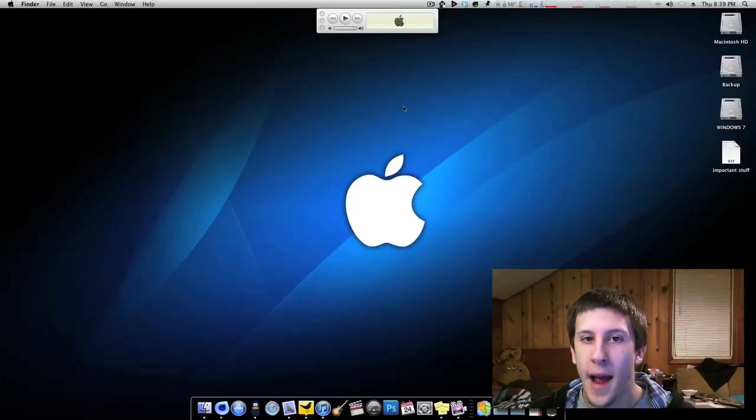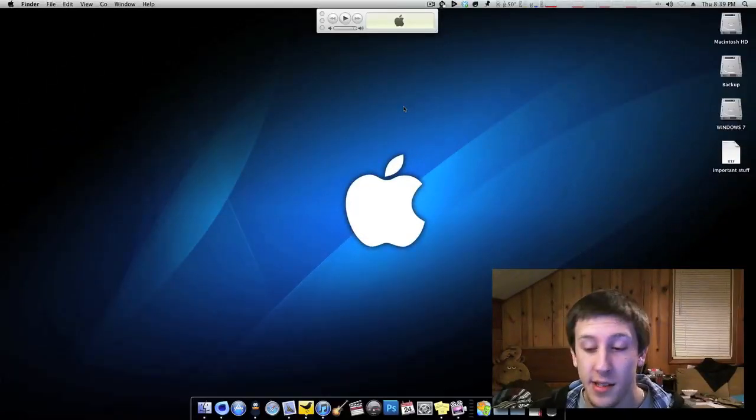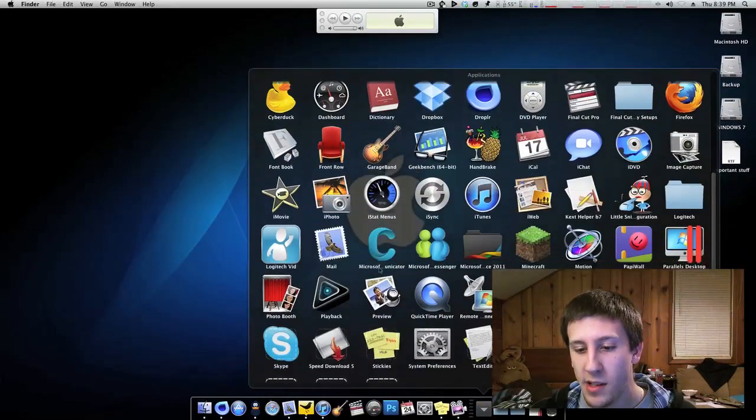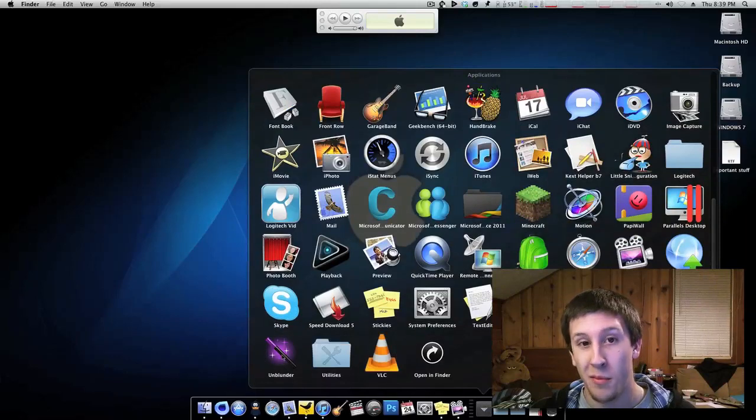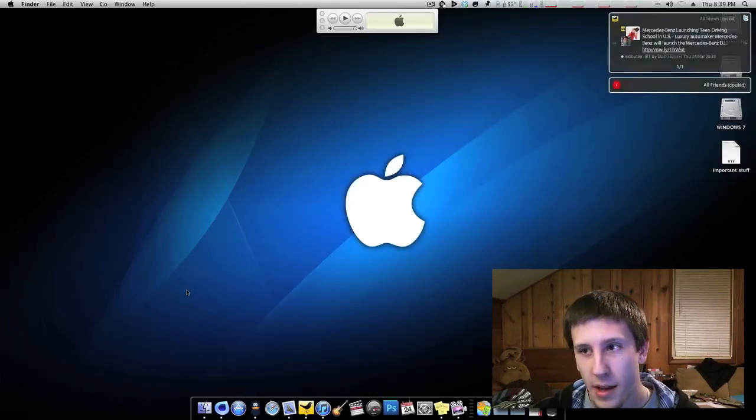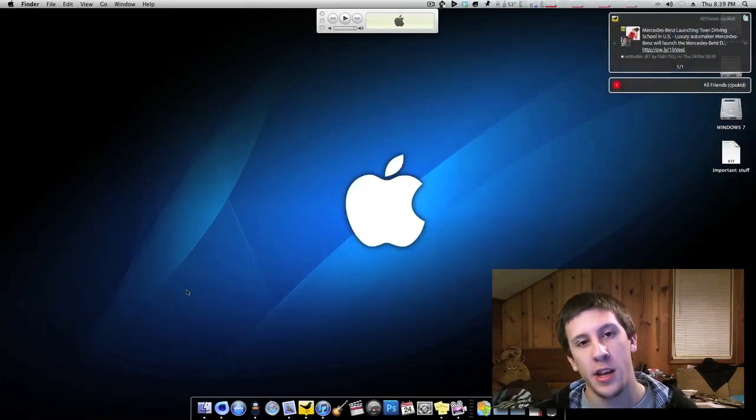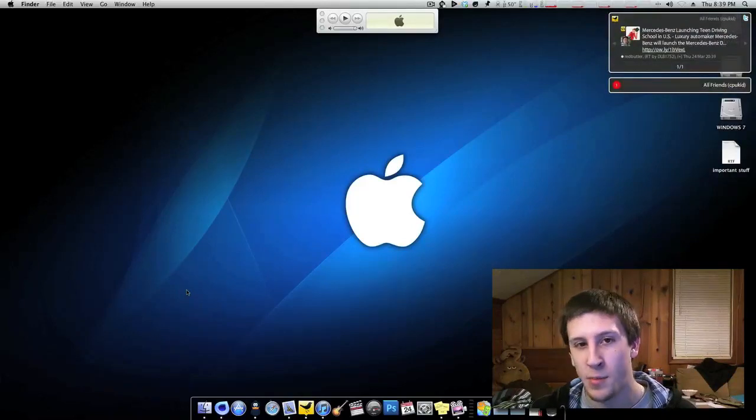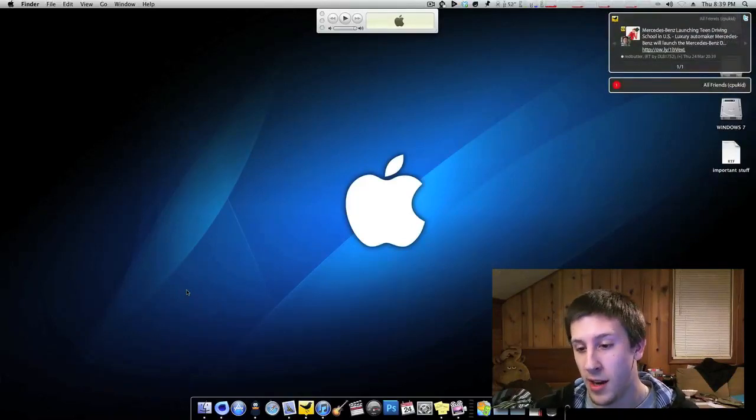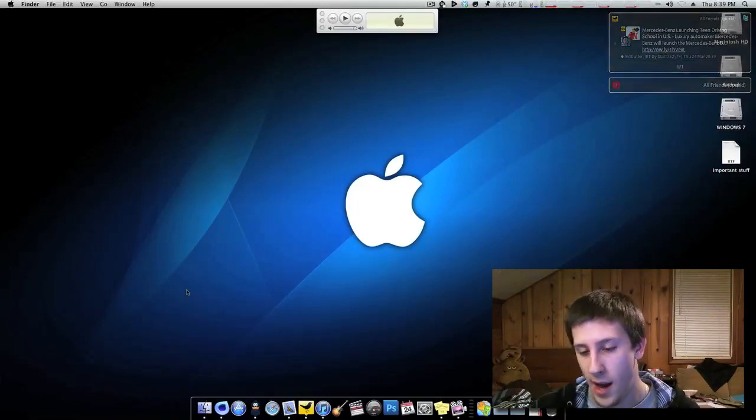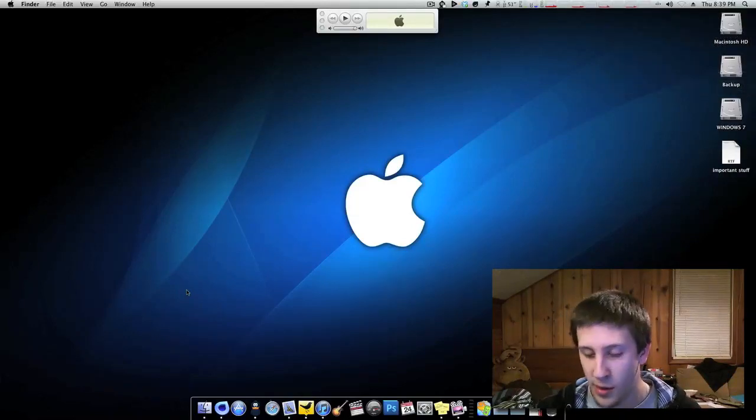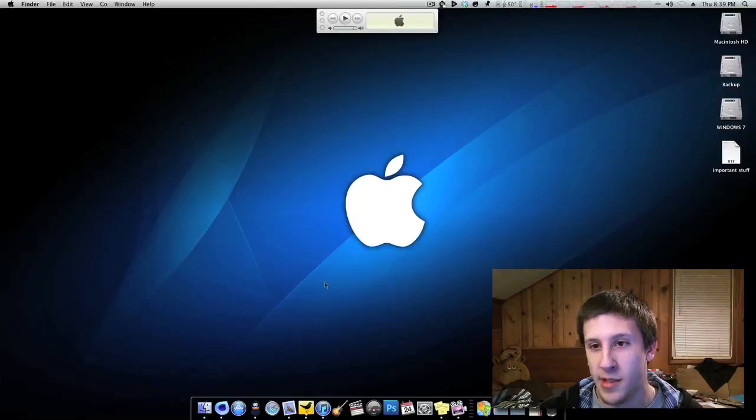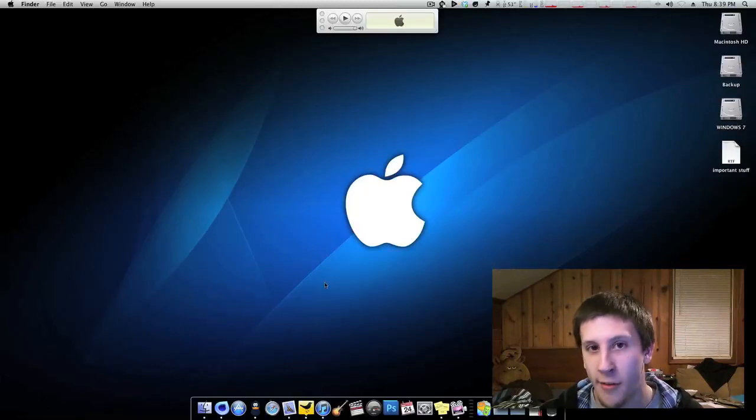Alright, so this is going to be another Mac app review. This is another program from Yazisoft and this one is called Unblunder. Just a quick description, basically what this application does is that it takes stuff that has been through your recycle bin. In OS X if you delete something and you empty the recycle bin, it's gone forever.